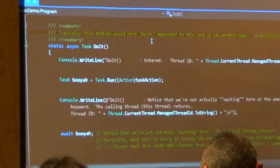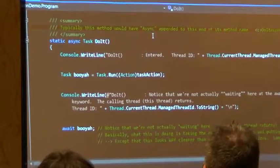Async methods can return either void or a task object, and the task could be the typed or un-typed task.